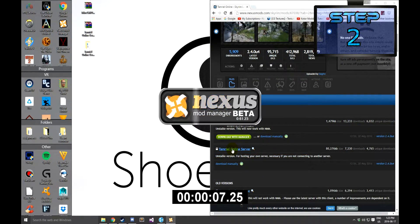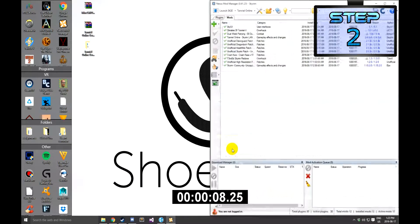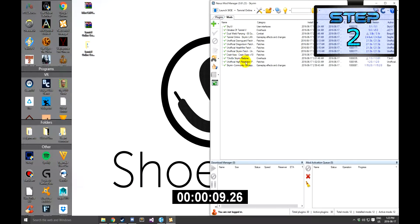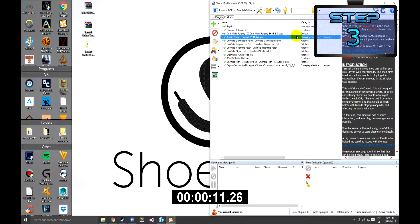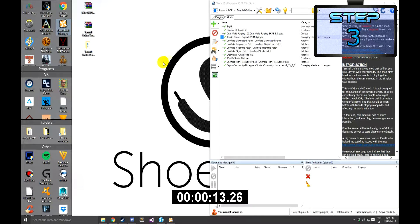Then go to the file section and download the latest version of the Tamriel Online client and server. Step 3: Activate the Tamriel Online client with your preferred mod manager.